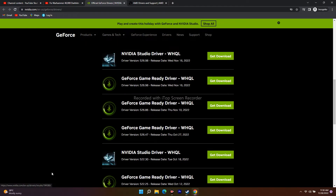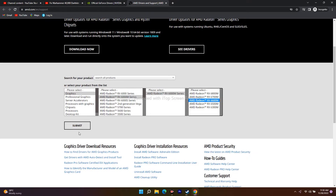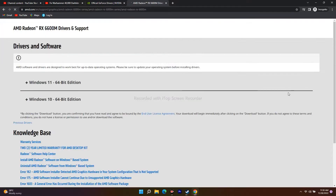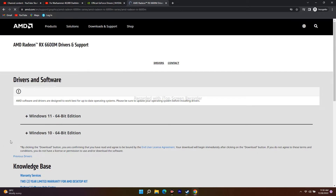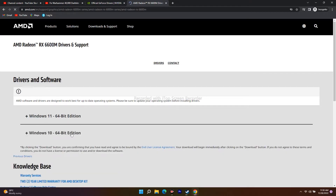For AMD, select the graphics card, choose the respective model, and go for Submit. You'll see two options: Windows 11 64-bit and Windows 10. If you are on Windows 11, select that one and download AMD Software Adrenalin Edition. If you're on Windows 10, select that one instead. This first step — manually updating your graphics card driver — is very important and will fix crashing issues most of the time.